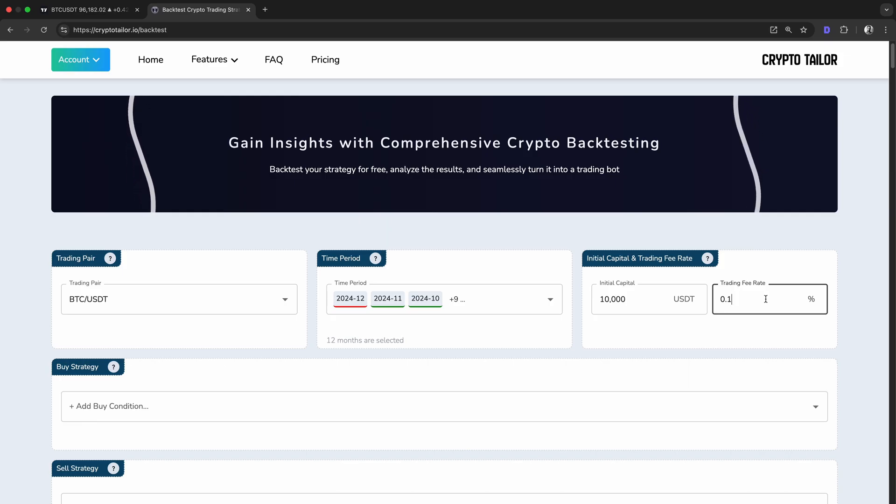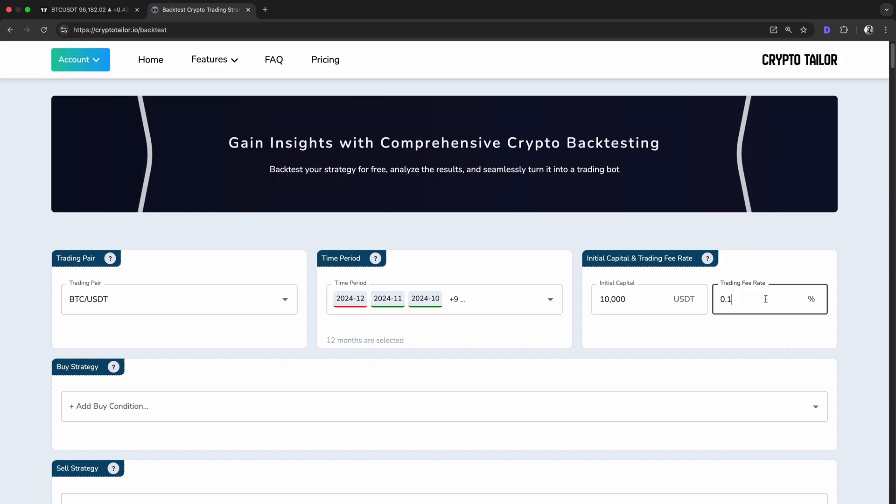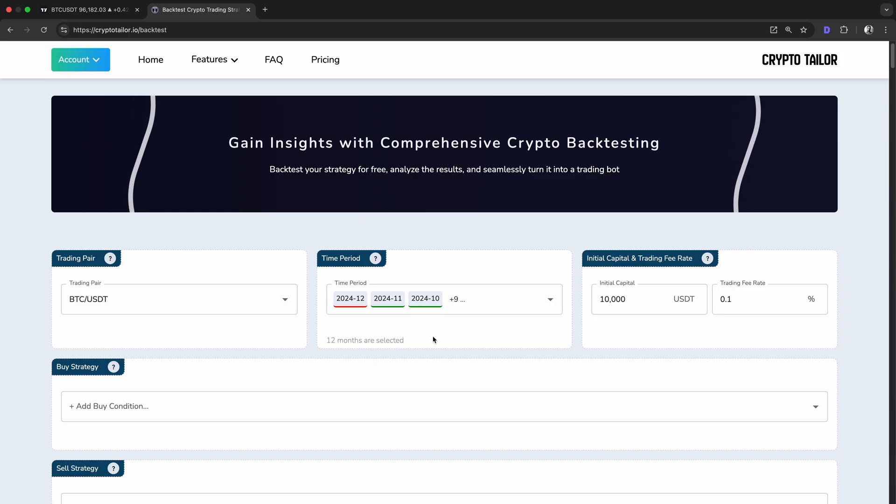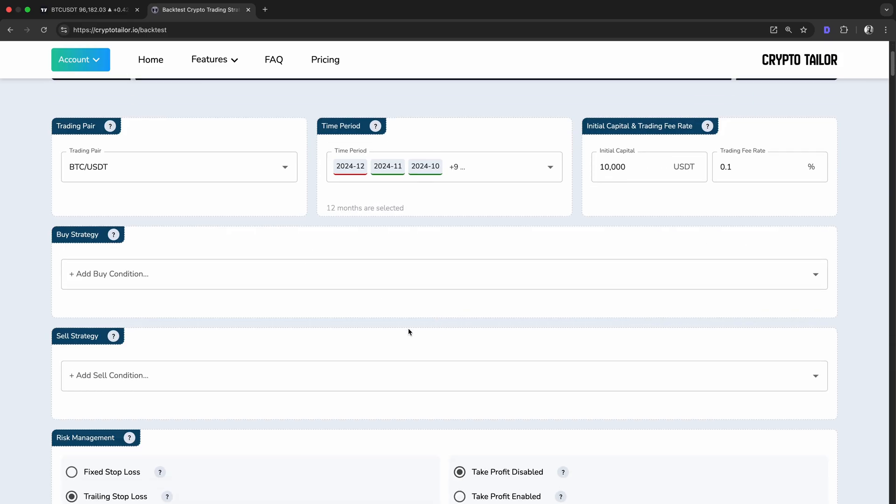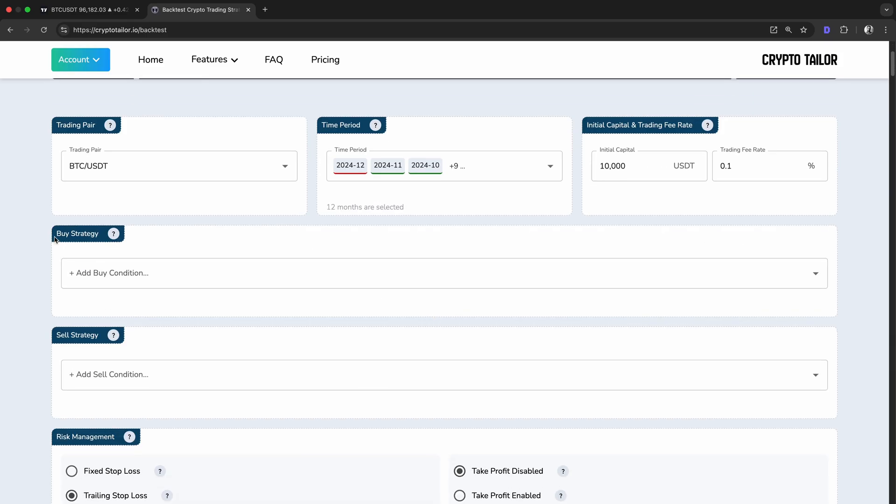Most exchanges typically charge a 0.1% fee per trade, so I'll leave this setting as it is. This way, our backtest will include trading fees, giving us a more realistic view of the strategy's performance. Then, we need to select our buy and sell strategy.